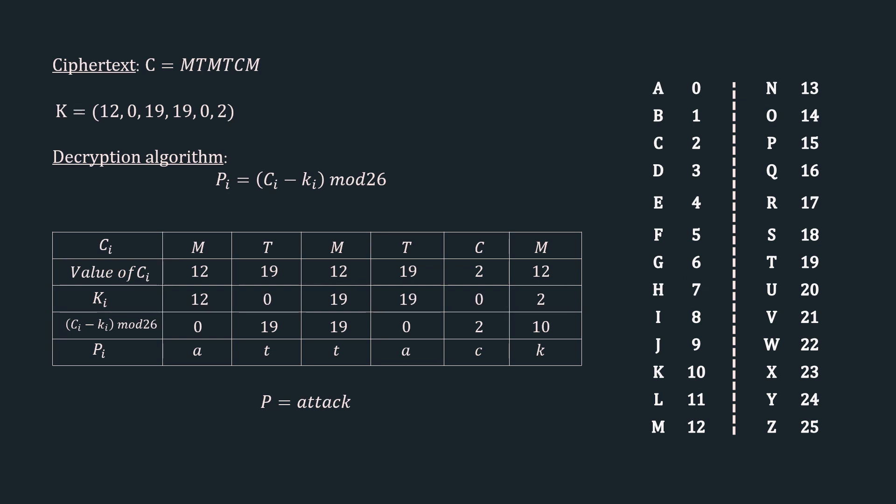So in this way, we perform encryption and decryption in an autokey cipher. And with this, we have covered the autokey cipher. In the next video, we will start with a new cipher that is playfair cipher. That's it for the video guys, thanks for watching. If you have any doubts, please let us know in the comment section below. If you found the video helpful, do like and share the video with your friends, and subscribe to BeTheBest channel for more such videos. Meet you in the next video of the CSC series, bye-bye.